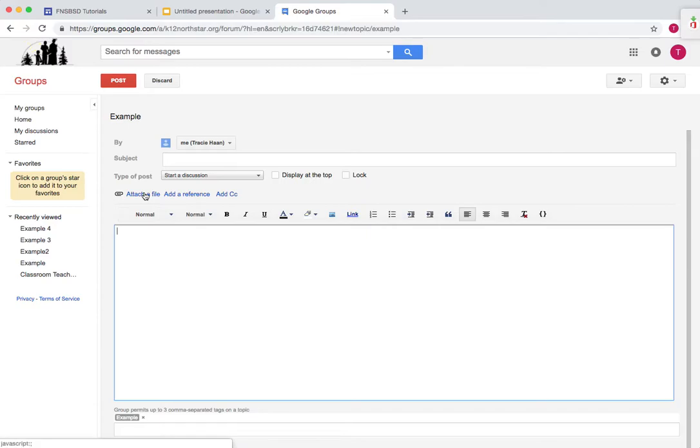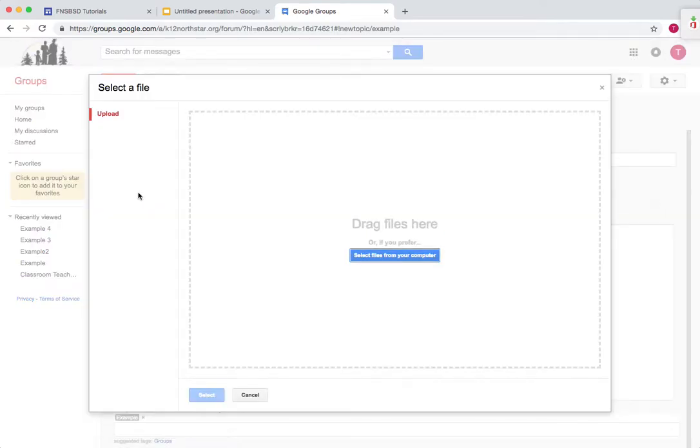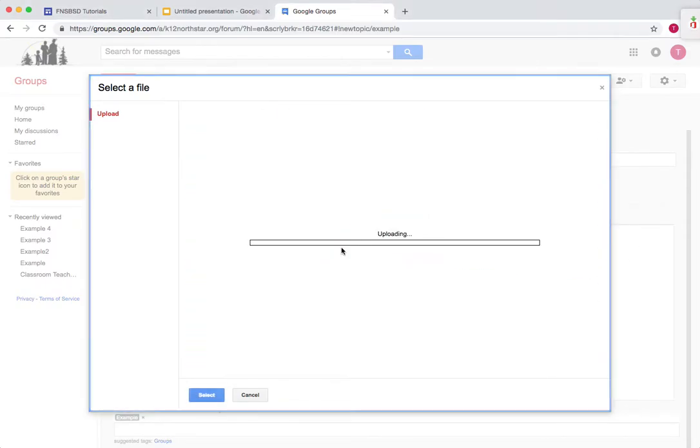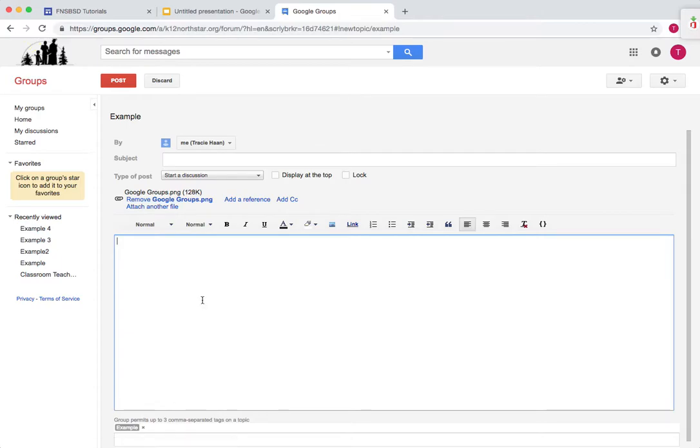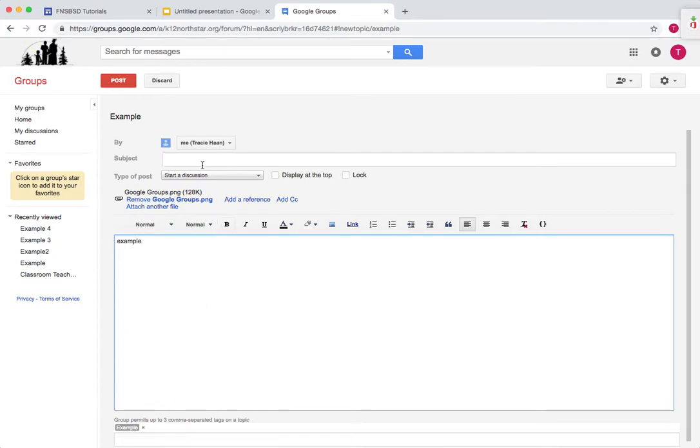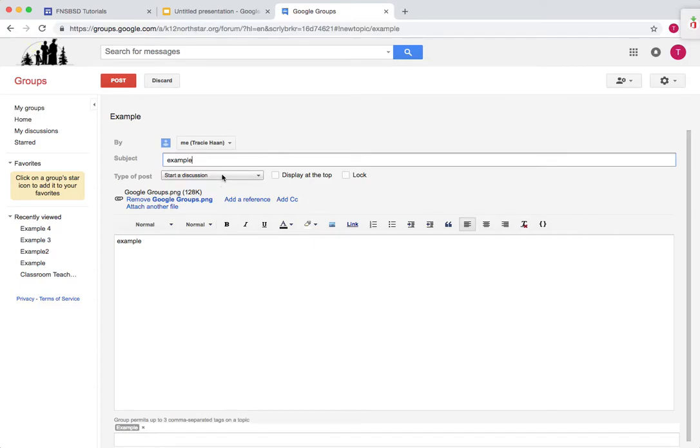If you want to attach a file to this, you press attach a file, then drag it from your desktop to the computer, such as that. So now we have that file attached to here. And we can start a discussion or make an announcement.